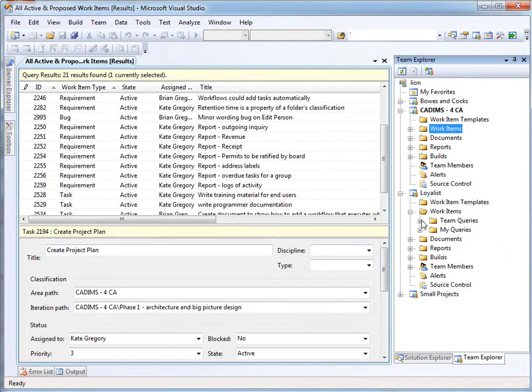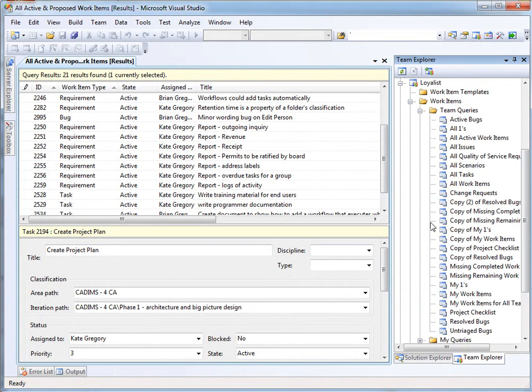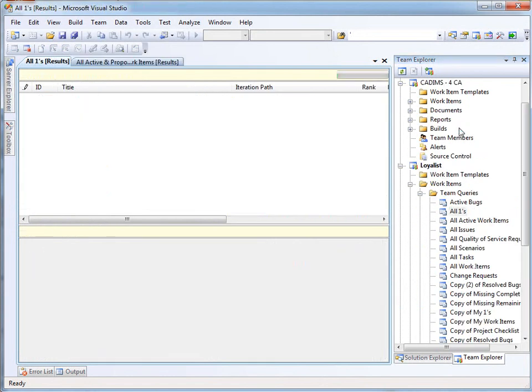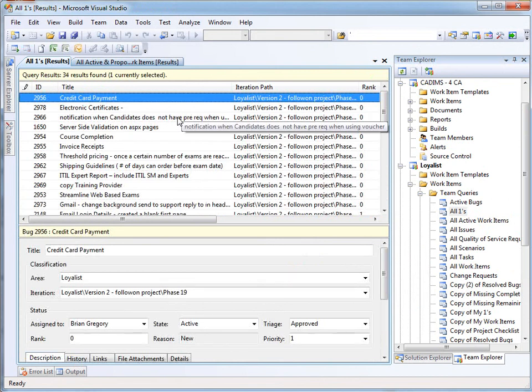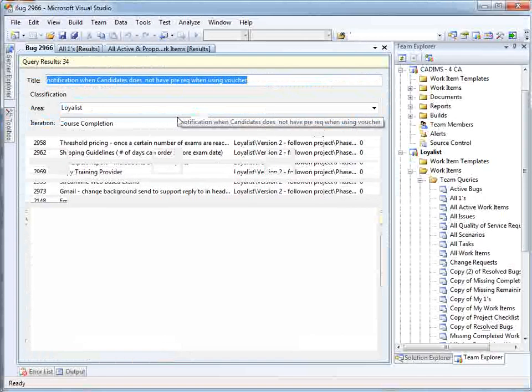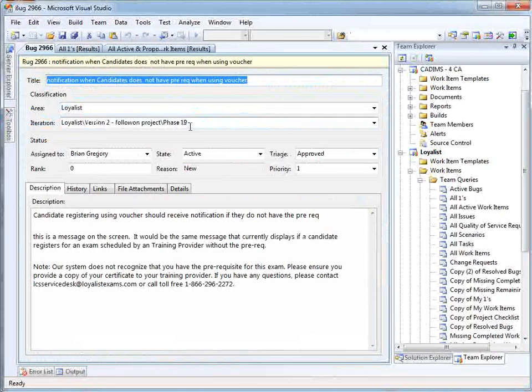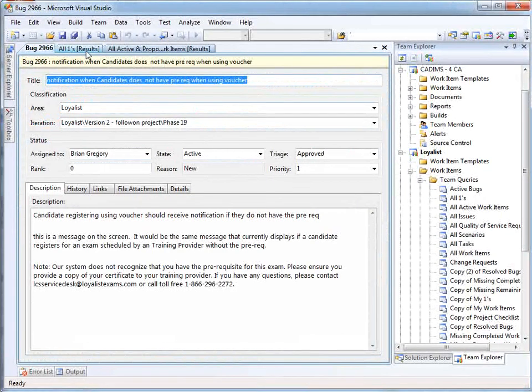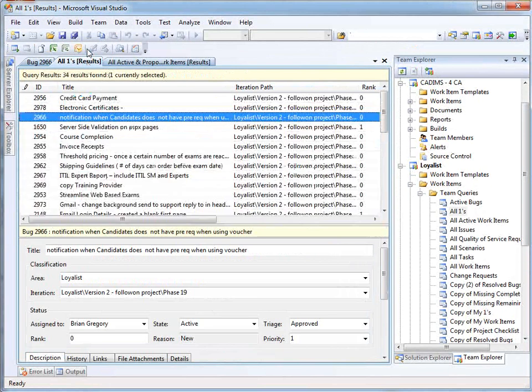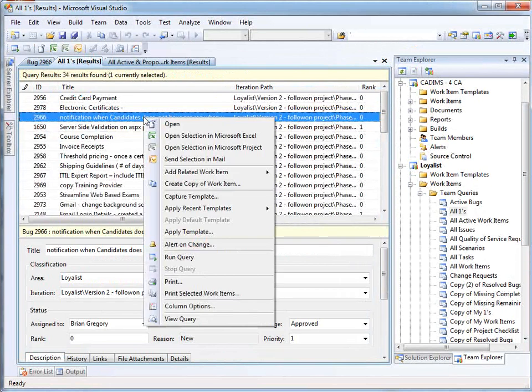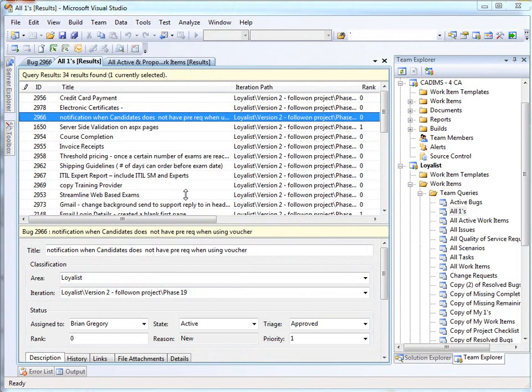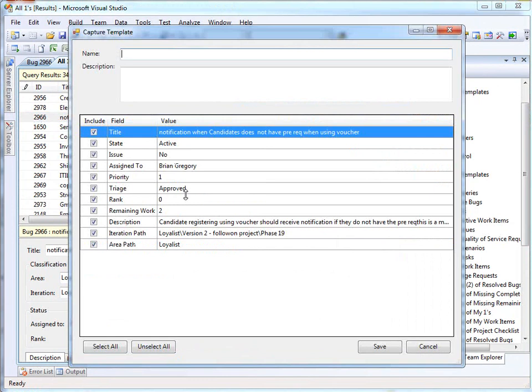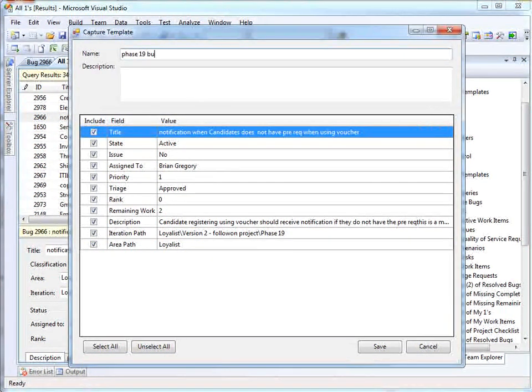And I'm going to find a bug like that. This one looks good. This is the way I'd like my bugs to be assigned. So I can come in here and right click, and we now have a new option available from the power tools, capture template. This pops up a template. But I could call this to be the template for phase 19 bugs.